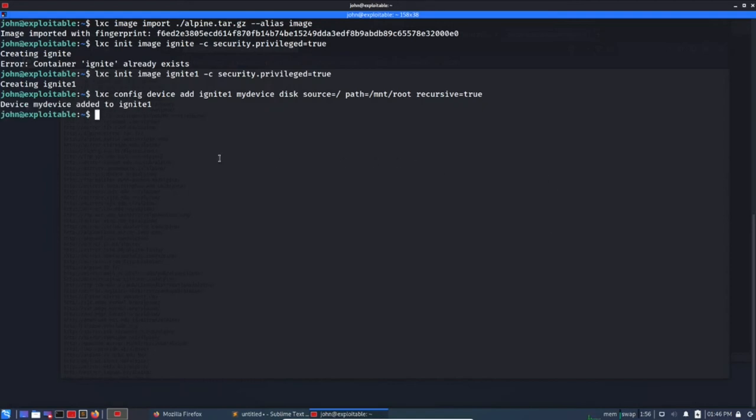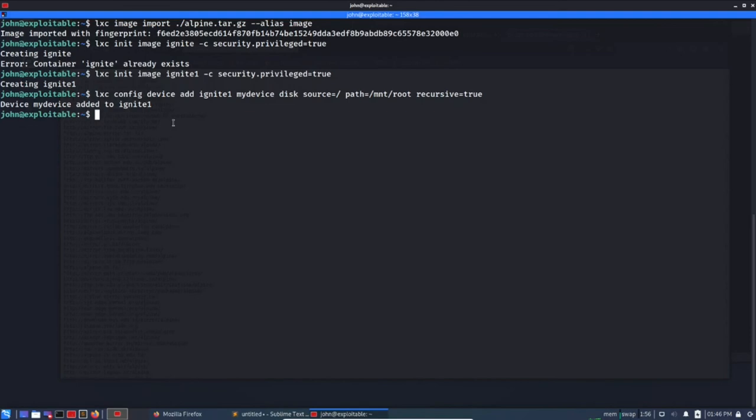So I'm not getting into the container thing, and we just need to basically import the image and create some template, and then we need to configure the device and we are good to start this ignite1.